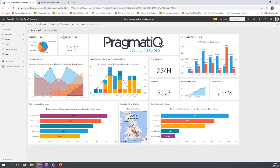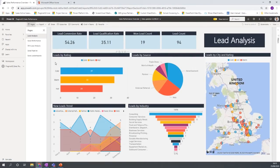Going into the data in a bit more detail — the dashboard is the high-level overview, but if you click on one of the charts it takes you down to a lower level report. For example, clicking on 'New Leads Trend' takes you to a lower level where you can see multiple pages with many more visuals. For this scenario we have a lead analysis page, sales performance, win-loss analysis, sales pipeline, and sales leaderboards. You can have as many pages as you want and split your data into different sections.